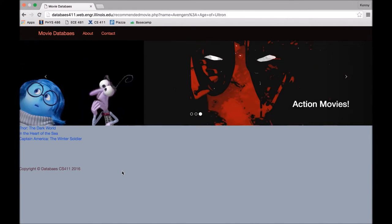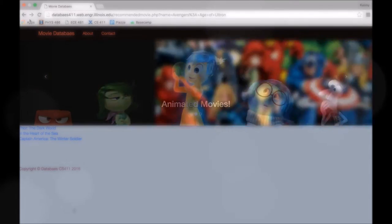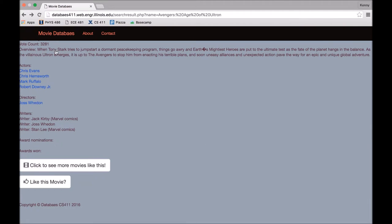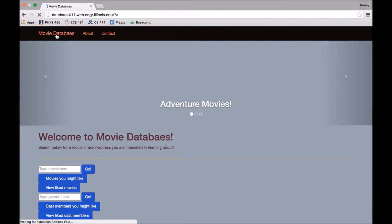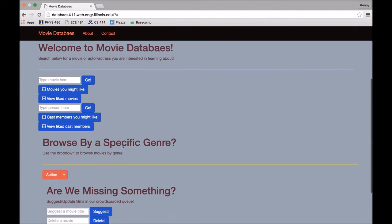So each movie in this list has at least one common cast member and one common genre as Age of Ultron. Alright, so that's it for the basic recommendations and searching of our website. Now we're going to talk about advanced features, which Roger will walk you through.